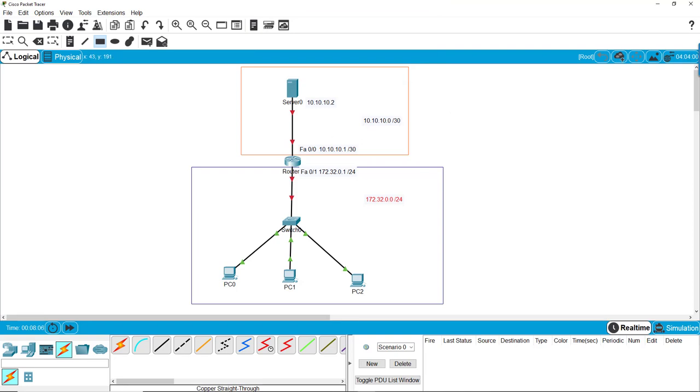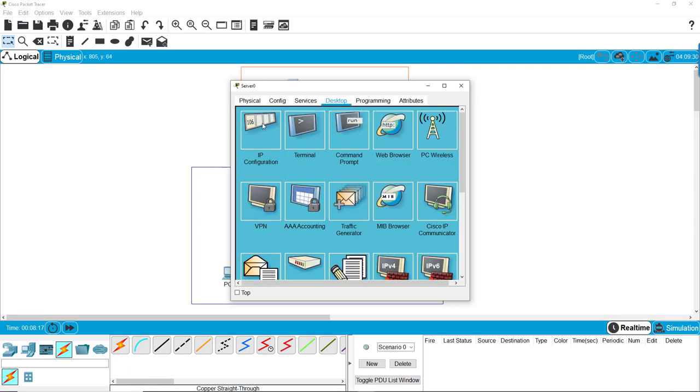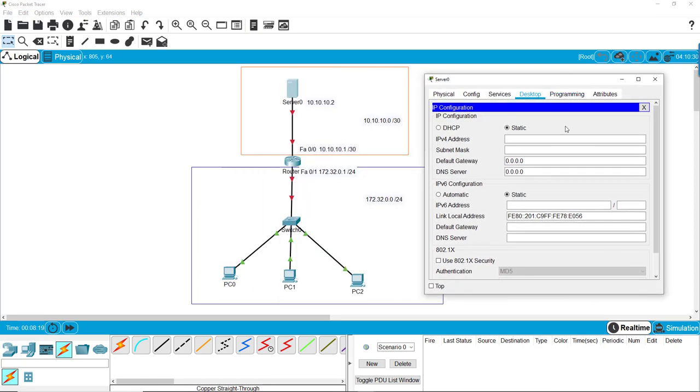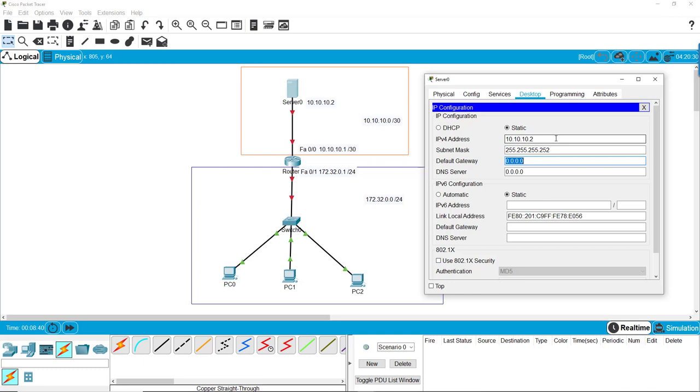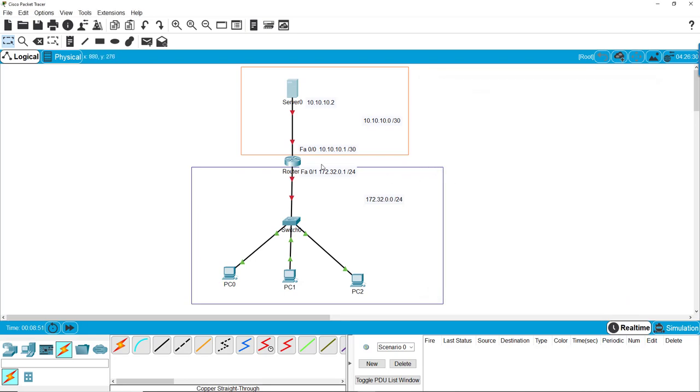Once we have that, we've got to do the IP addresses. So you can just click on them. The IP address is going to be 10.10.10.2. Subnet mask is 255.255.255.252 for /30. The default gateway is the next hop, and DNS server is Google. Alright, so we've got that one sorted out.